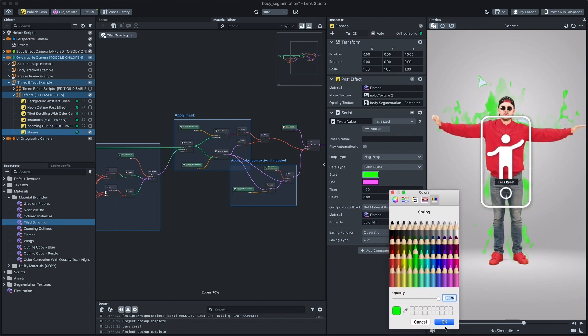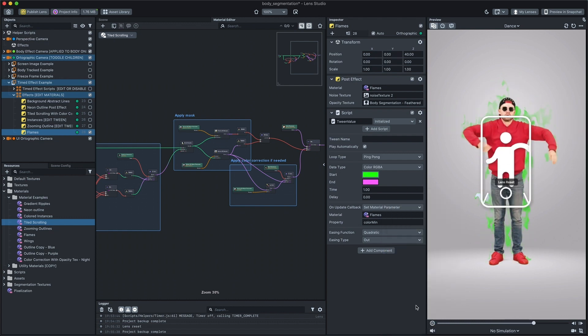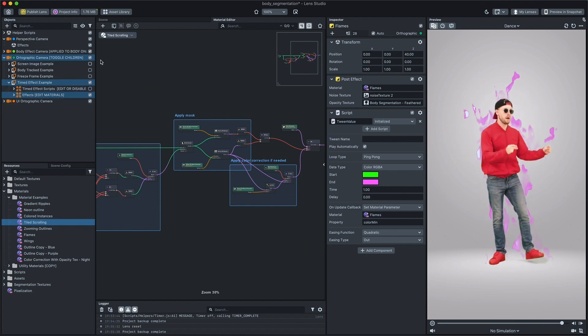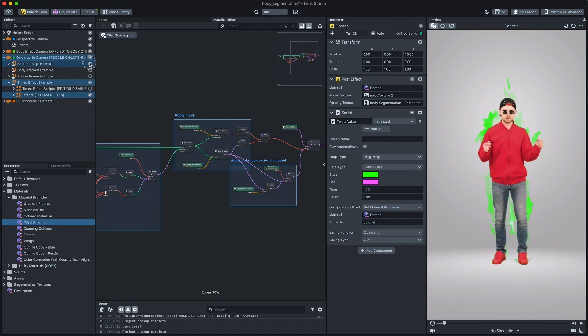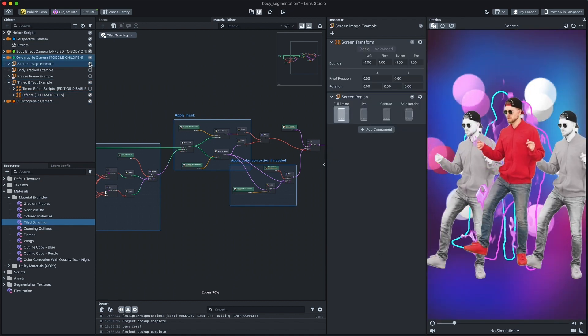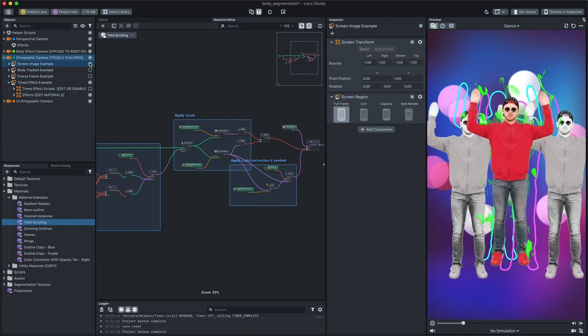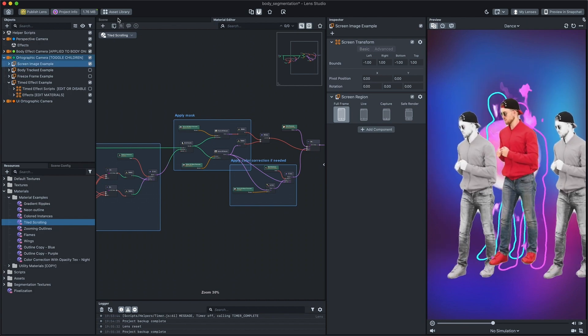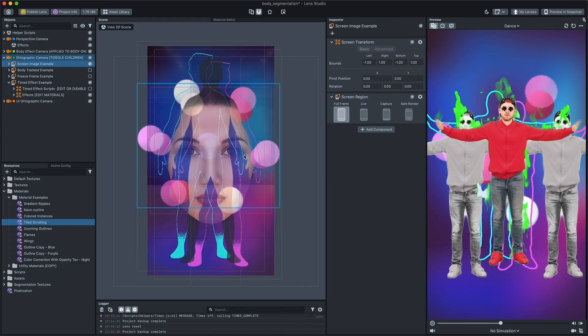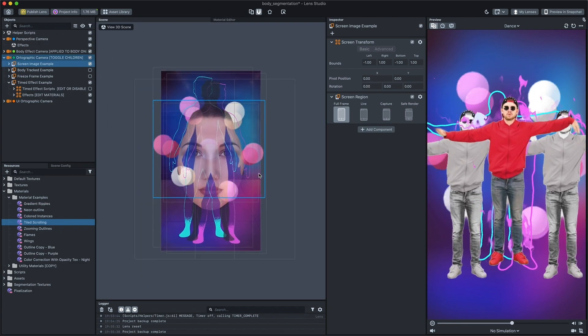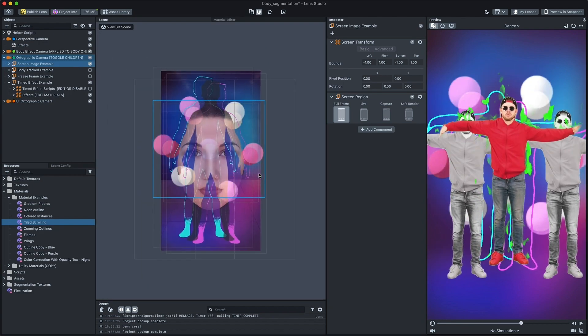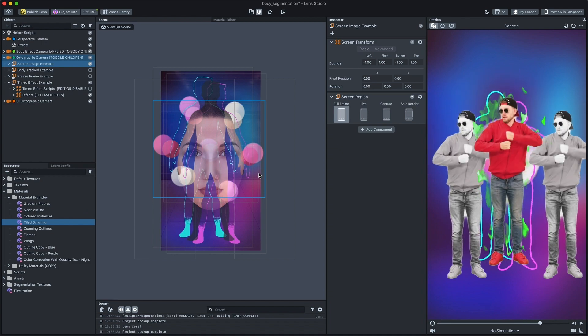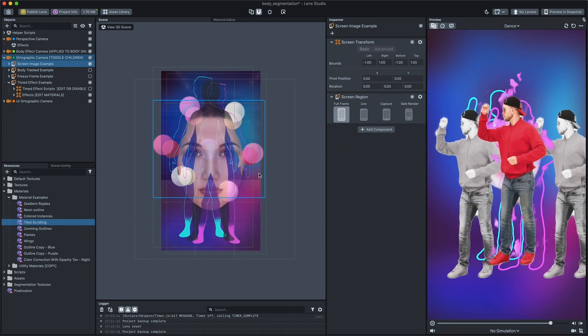Disable script section of each example and freely mix and match screen images, post-effects and other components to create crazy lenses for Spotlight. And have fun creating your own lenses using the body segmentation template.